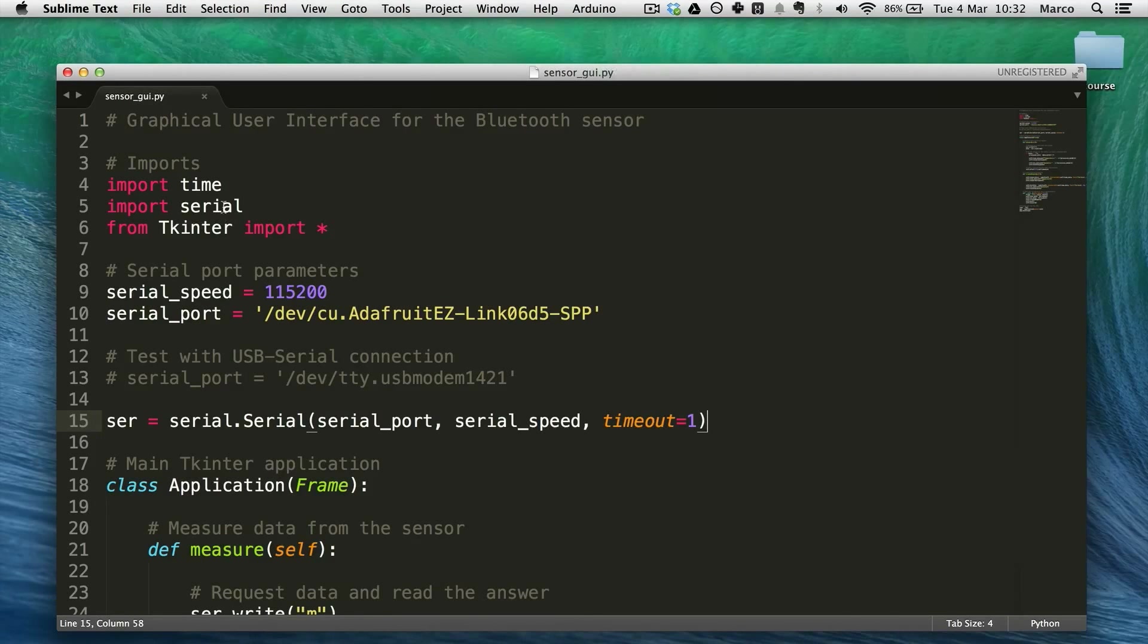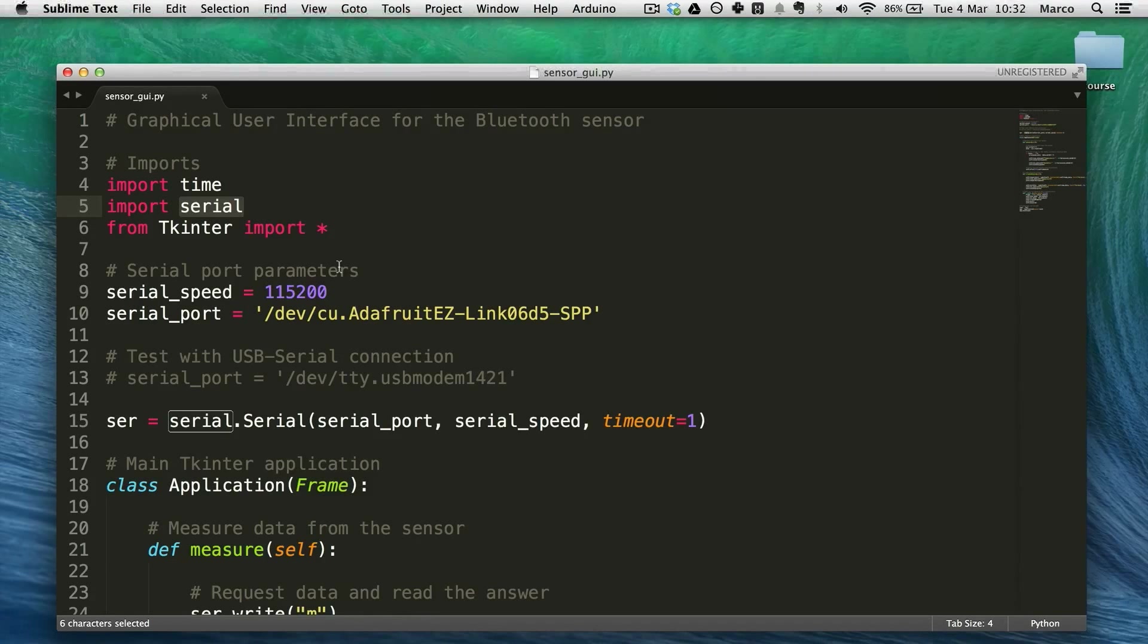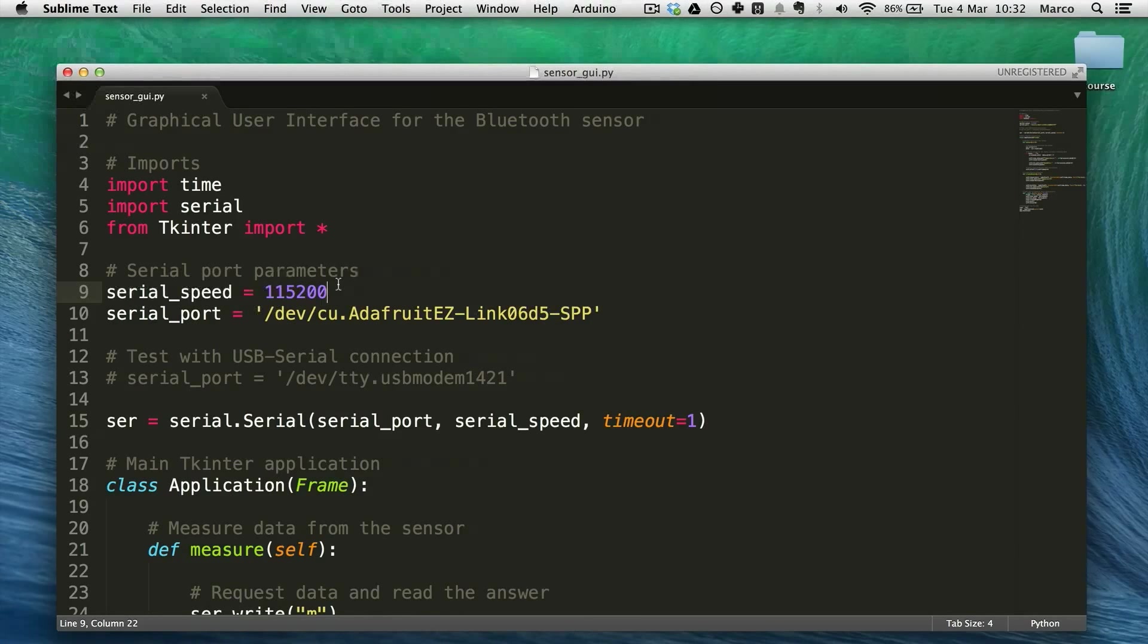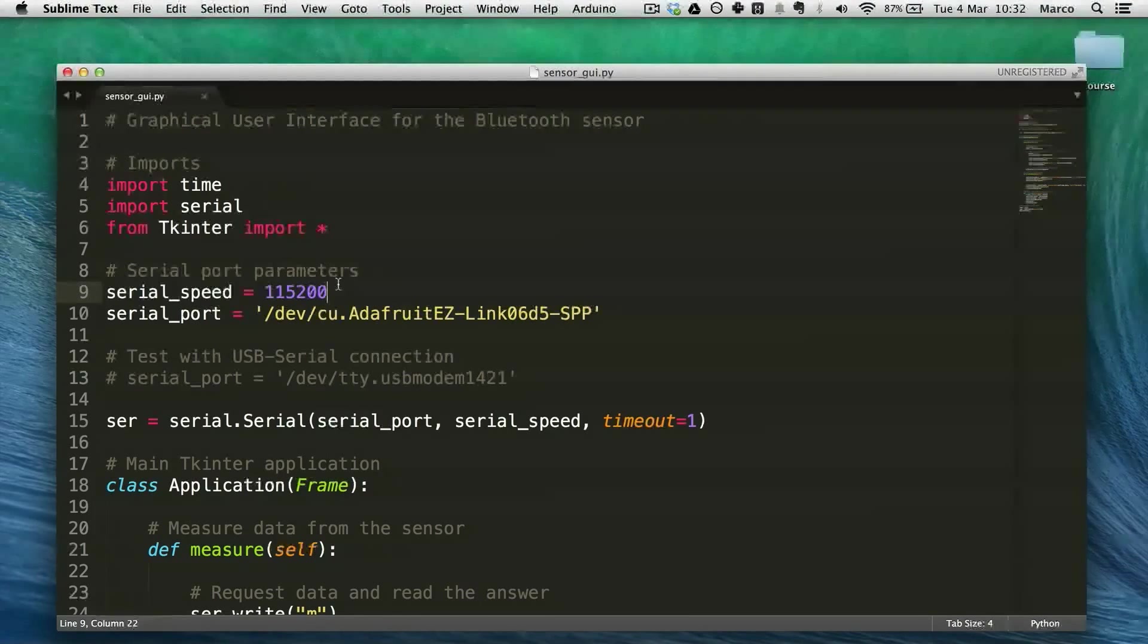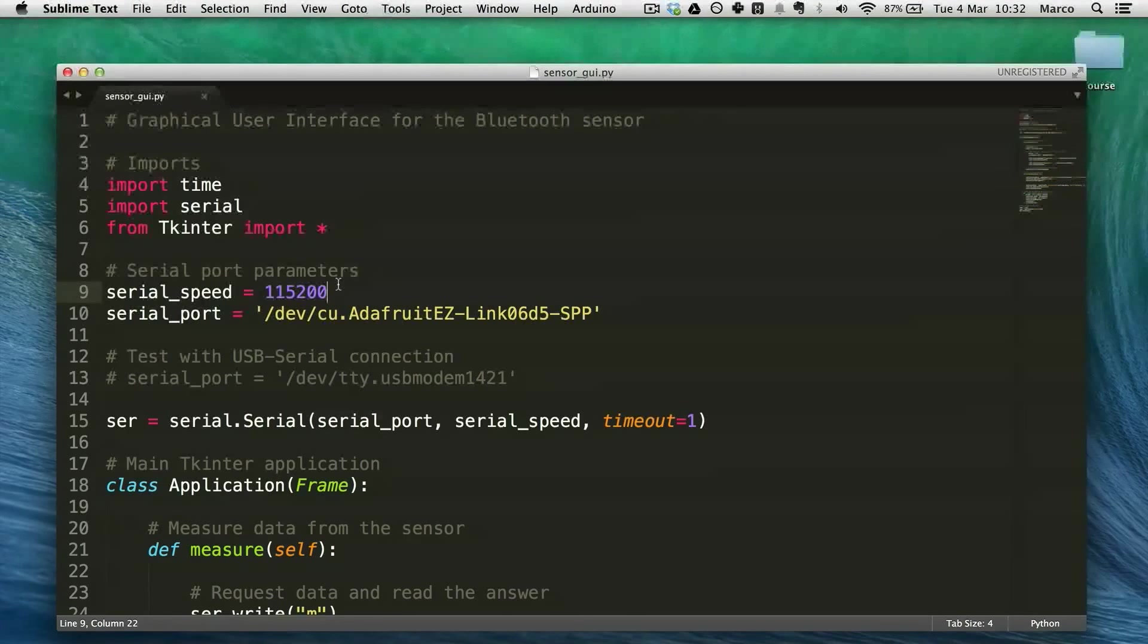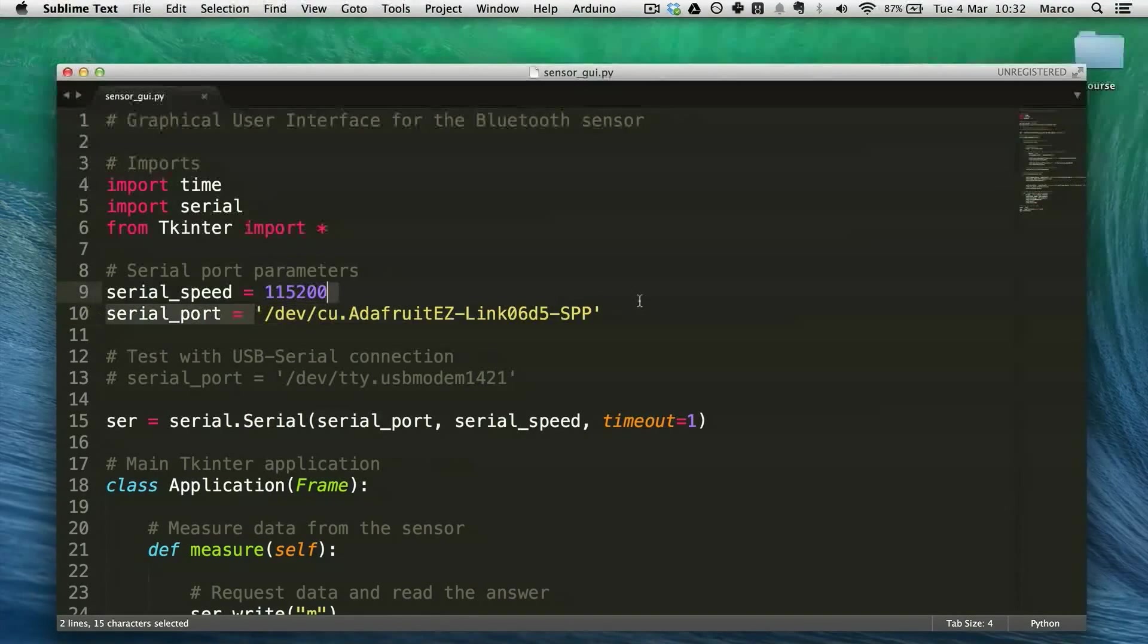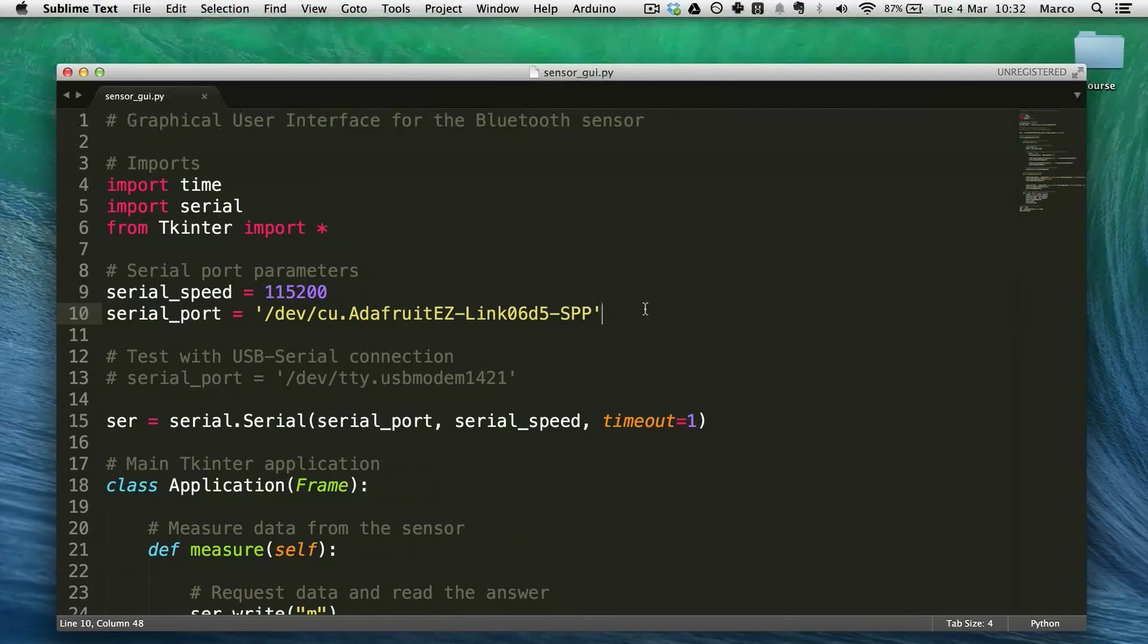I will also use this serial module that you have to download, the link is in the article. And this as you can see here will be used to establish the software serial communication with the Bluetooth module. And this string here you have to get it from the Arduino IDE because it's specific to your module.